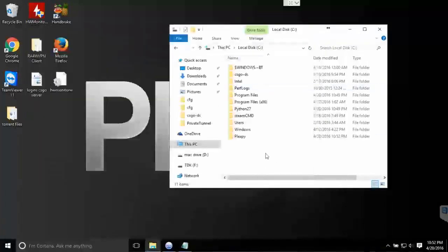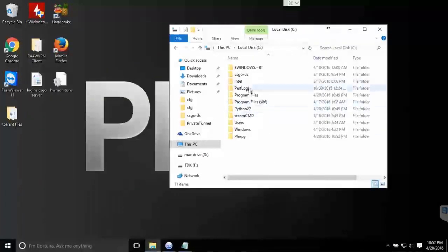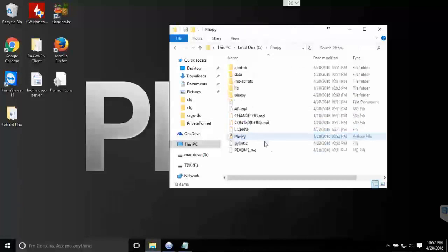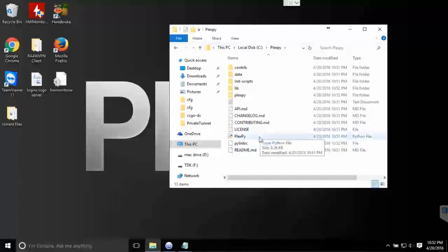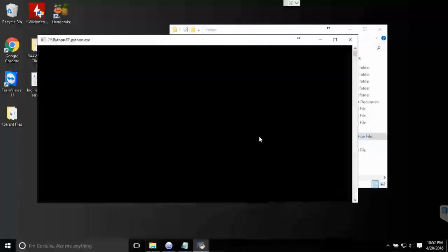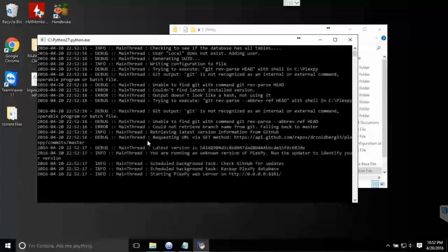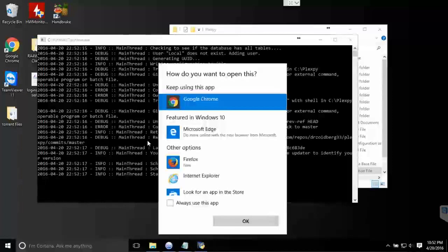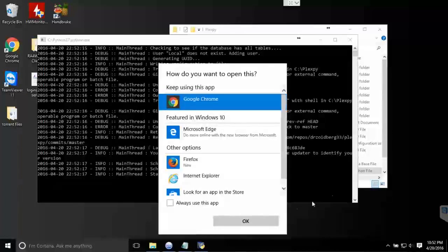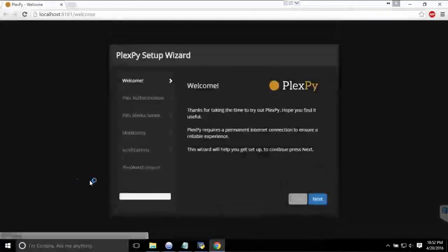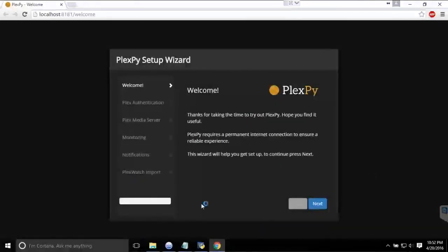Just close that window and then go to the document that you just created and now run it to check if it's working. Pick your browser you want to open it up with, and now we're in the setup menu for PlexPy.